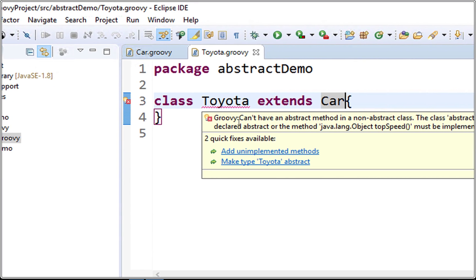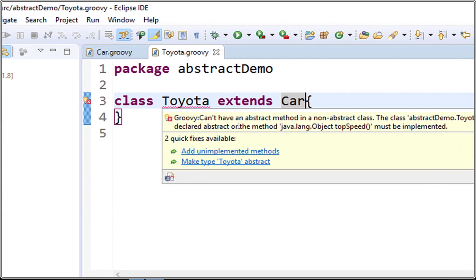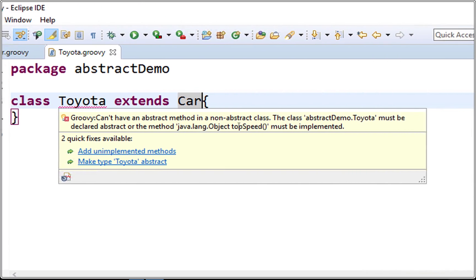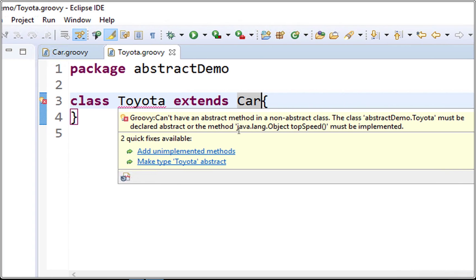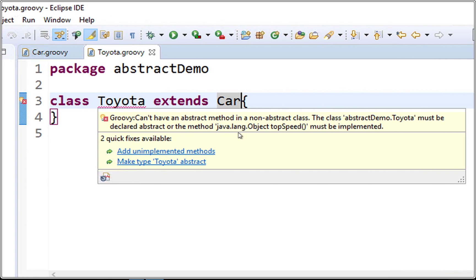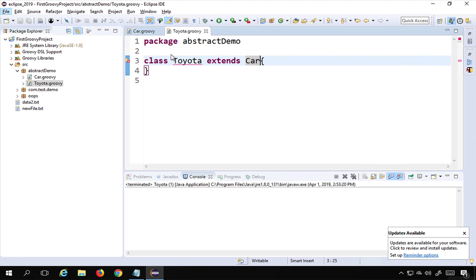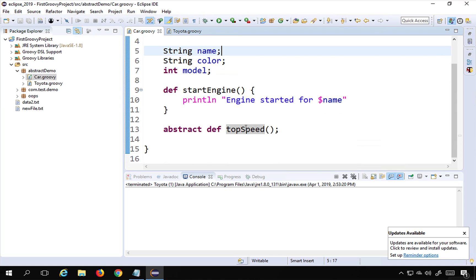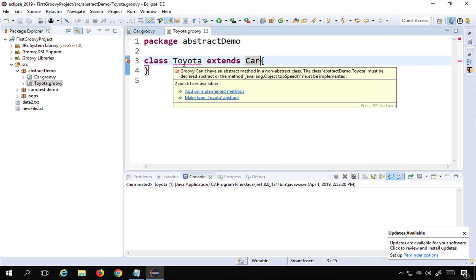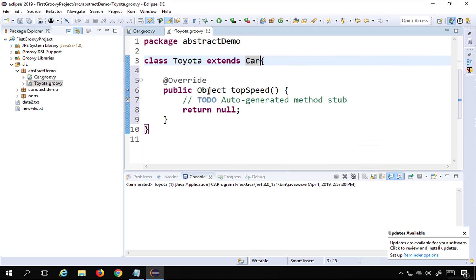Hovering over the error it says: Groovy can't have an abstract method in a non-abstract class. The class abstract demo dot Toyota must be declared abstract or the method topSpeed must be implemented. So when we are inheriting from an abstract class, we are forced to provide implementation for the abstract methods. I will click add unimplemented methods and you can see it has directly created a topSpeed method.